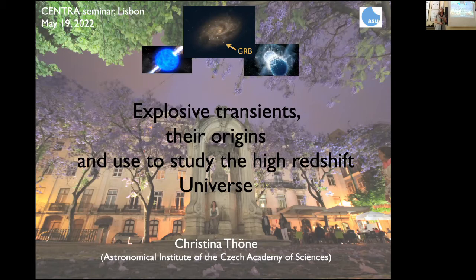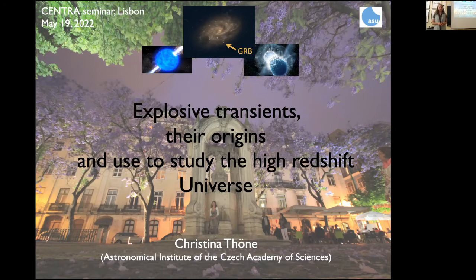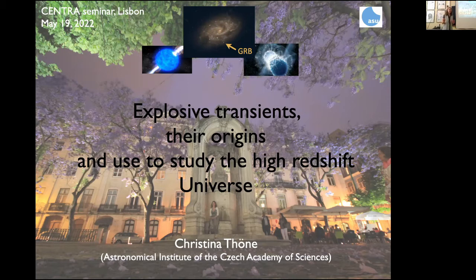I'm going to continue in English — I'm going to talk a bit about explosive transients: anything that's usually stars or stellar objects exploding in the universe, and the host galaxies, and how we can find out what the properties of these explosions are, both from the actual explosions and from the host galaxy.